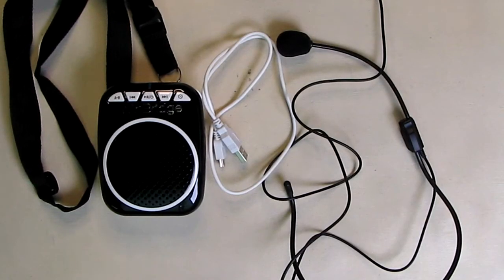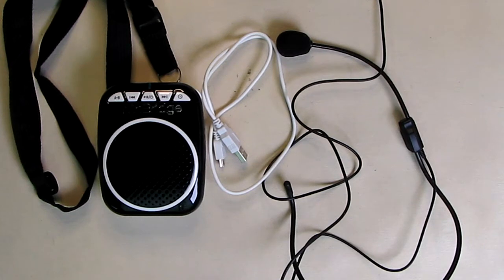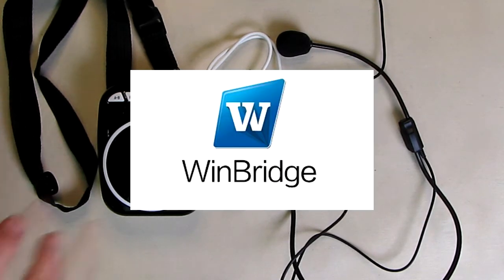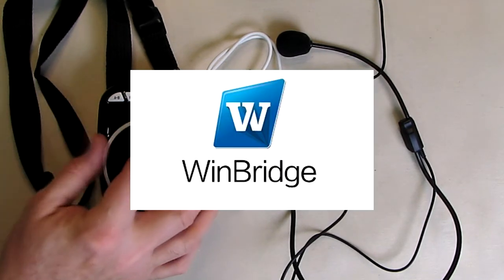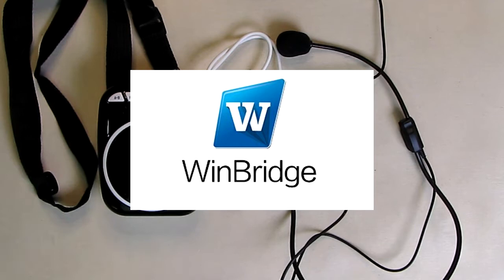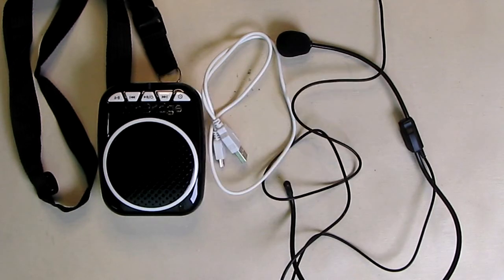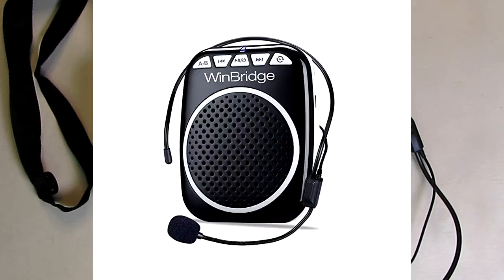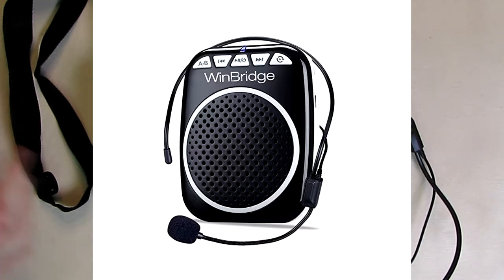Hello again, this is Robert Veach here. This is my video review of the WinBridge brand, their WB001 Rechargeable Ultra Lightweight Portable Voice Amplifier.